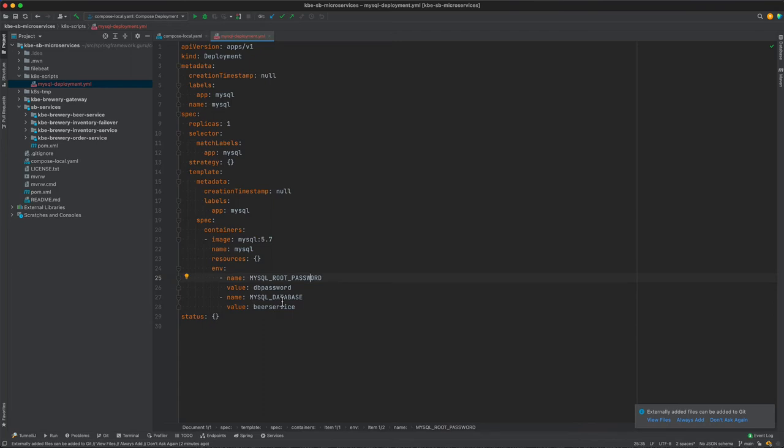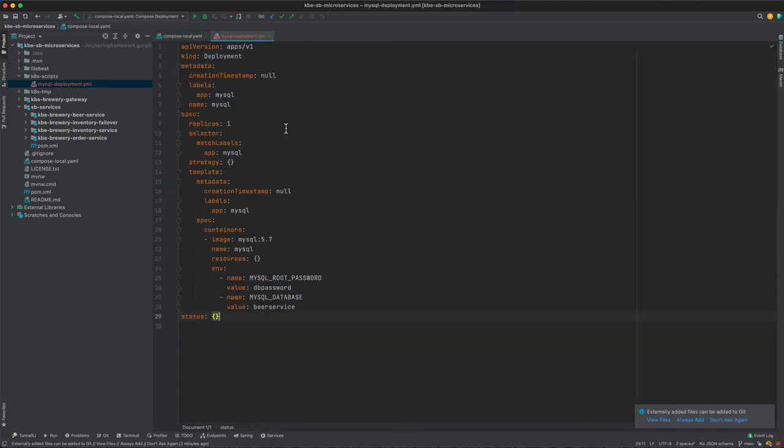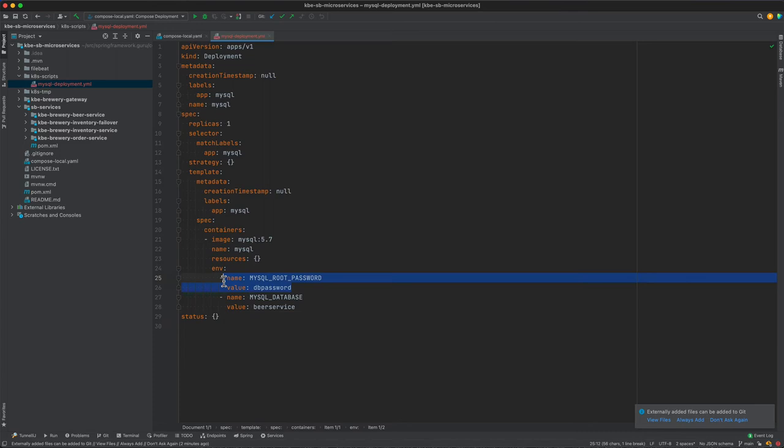So you can see mysql_root_password and mysql_database is being set in the environment properties. And if we come back over here to the compose file, you can see we have a slightly different syntax, but mysql_root_password is equivalent to this, and then mysql_database is the equivalent to that.